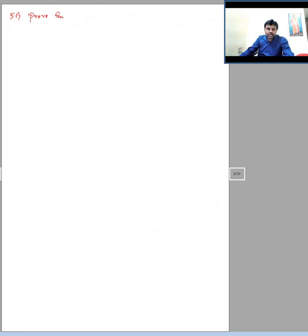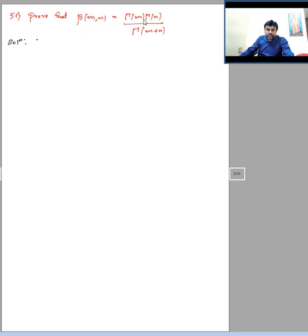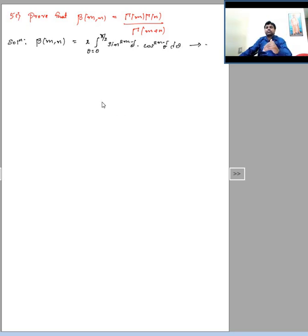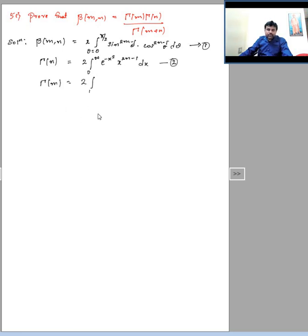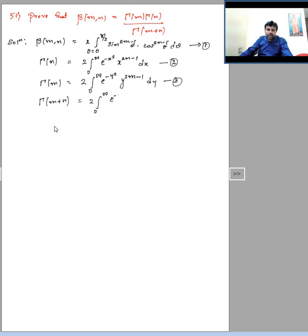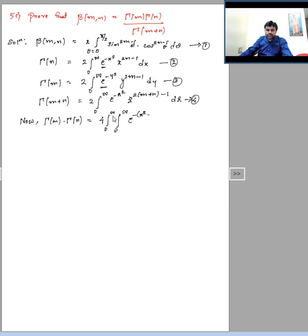Now consider question 5c: the relation between Beta and Gamma functions. The relation is β(m,n) = Γ(m)·Γ(n) / Γ(m+n). Write the standard integral definitions: β(m,n), Γ(n), Γ(m), and Γ(m+n). Then Γ(m)·Γ(n) is obtained by multiplying the integral definitions of Γ(m) and Γ(n), giving 4 times a double integral from 0 to ∞.